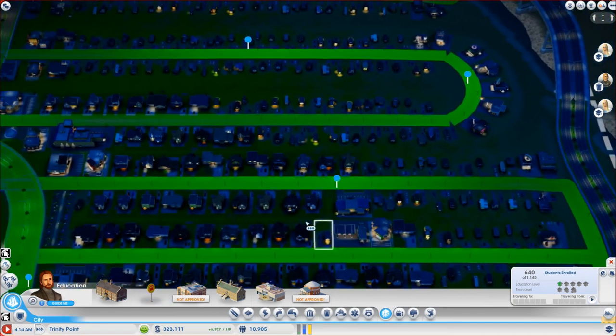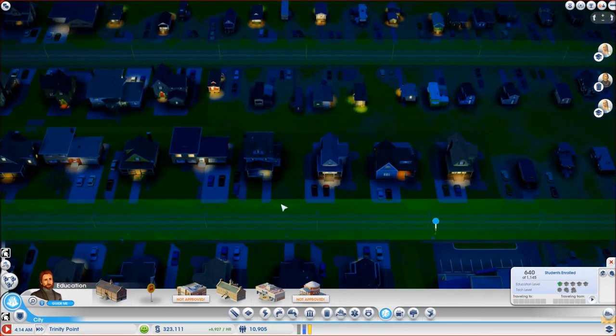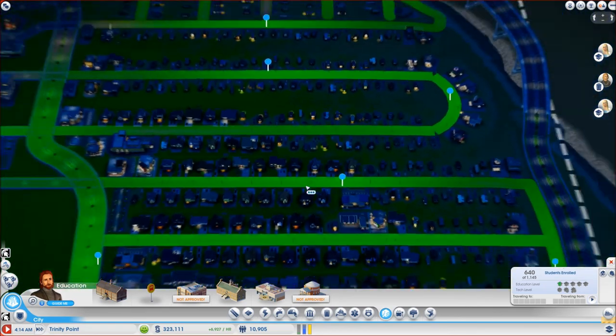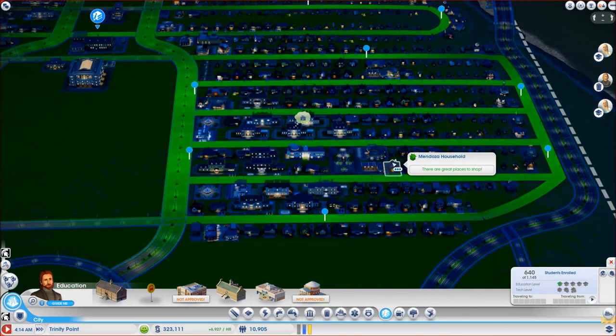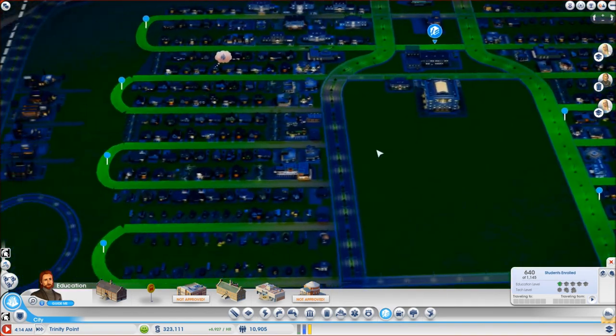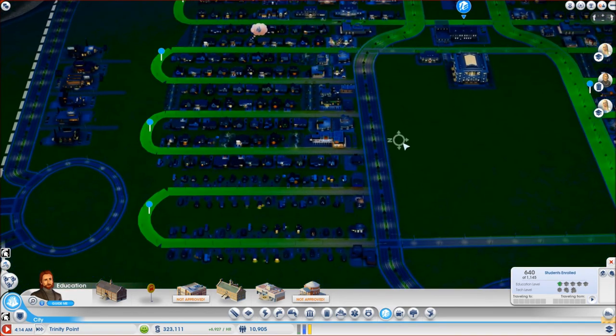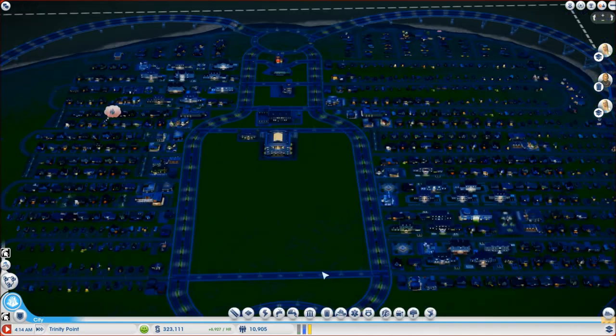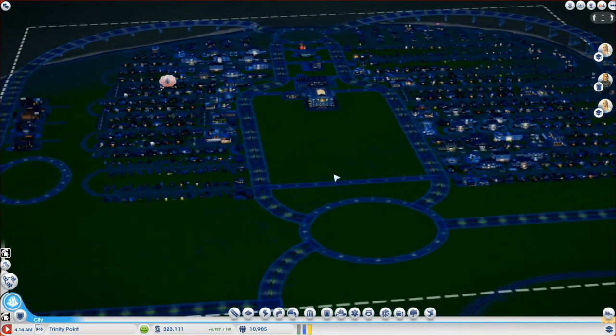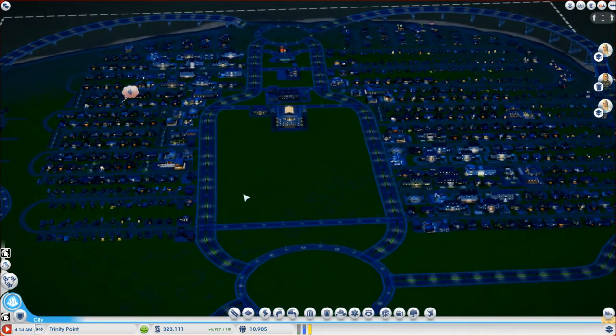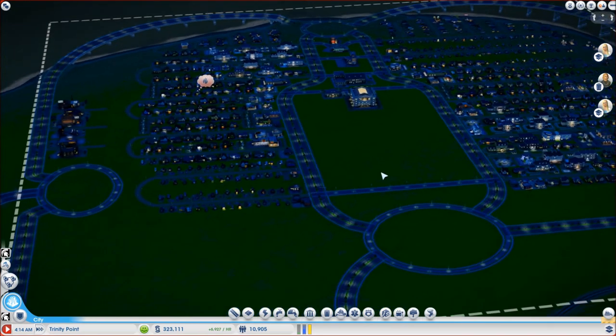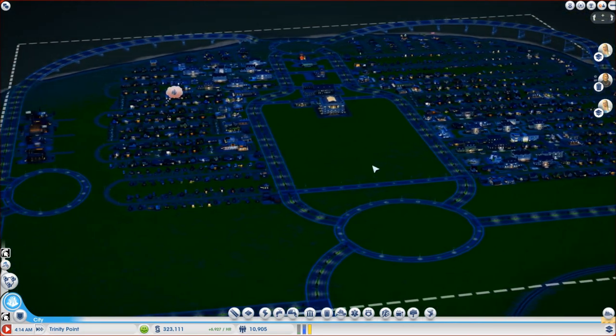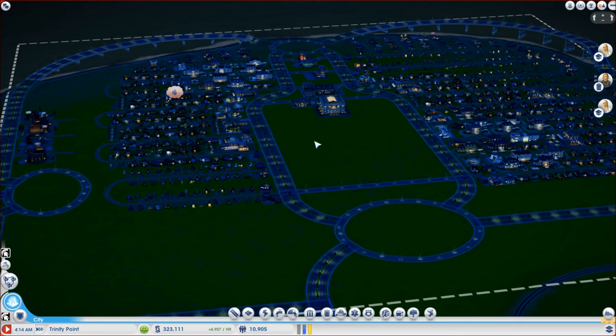Once they all end up going up that means that the bus stops on this upper side of the street would have been useless and would become a waste of money by the end. So this is the bus stop setup that you should try and always make in your cities.